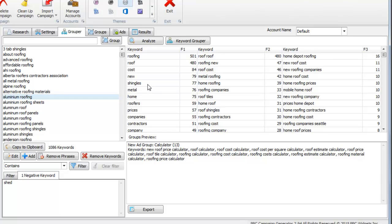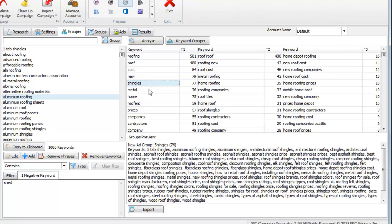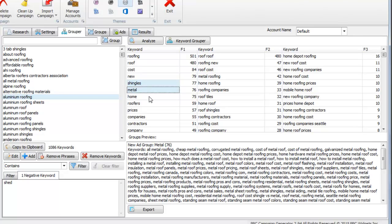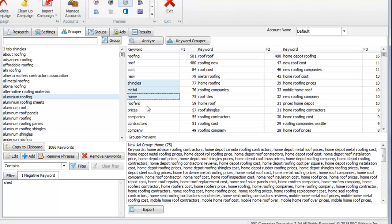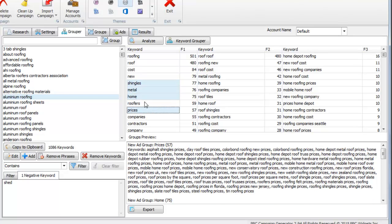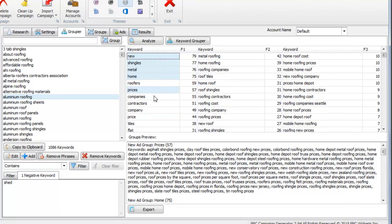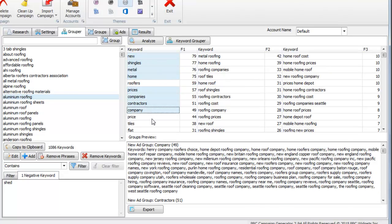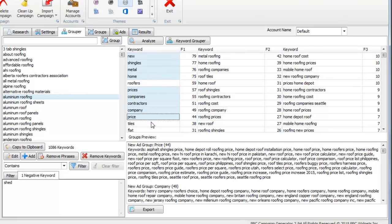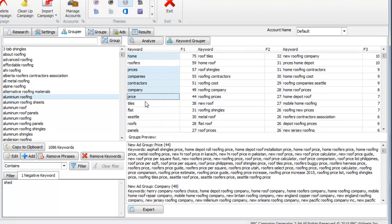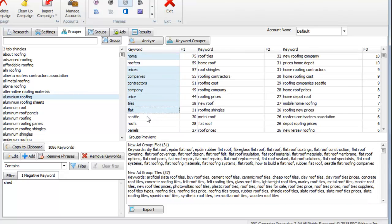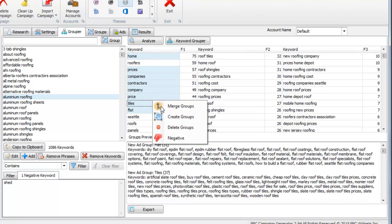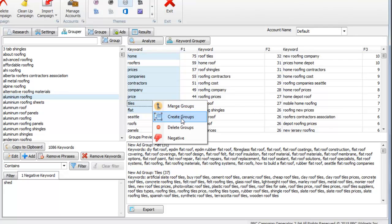That's what's going to appear when we generate this campaign. Another thing you can do is create groups. If we said shingles, metal, home, prices, cost, new, companies, contractors, company, price, tiles, flat, and so on, we can right click that, we can actually merge all those groups into one if they were similar, or we can just hit create groups to create new ad groups.